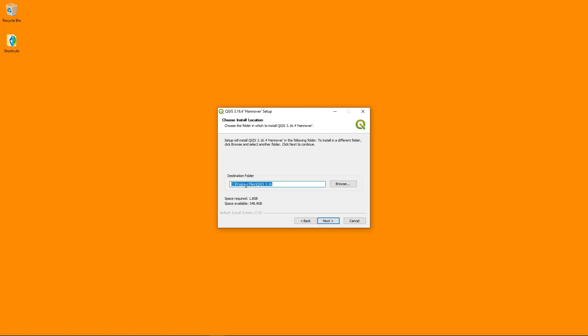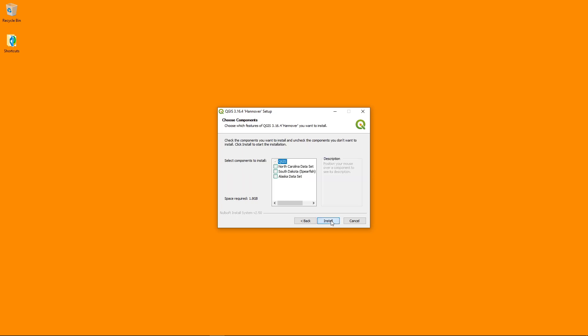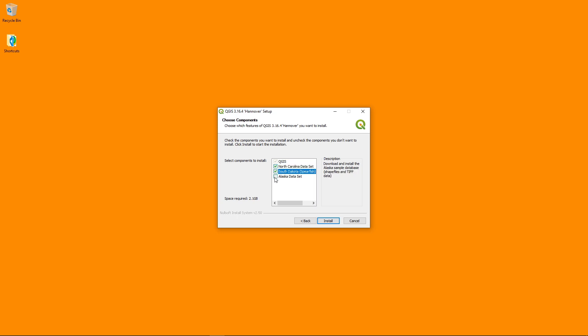And then by default, it's going to install to the program files QGIS 3.16. Next, you can also install some data sets if you want. So for example, if you're new to GIS, if you want to have some sample data sets, you can.